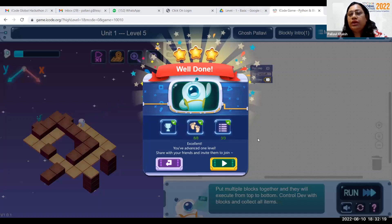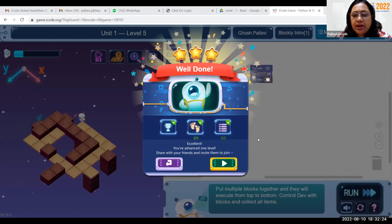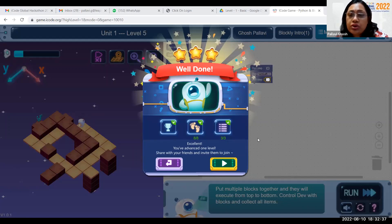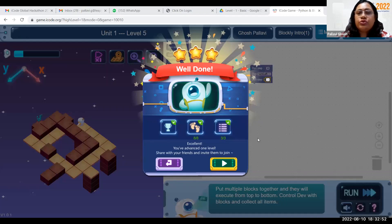So we have learned how Dev should take steps, and how it can move left and right. We also learned the basics of this hackathon window — how to change your name, class, and other details. In the next class we'll learn something more. Take care, bye everyone, thank you!